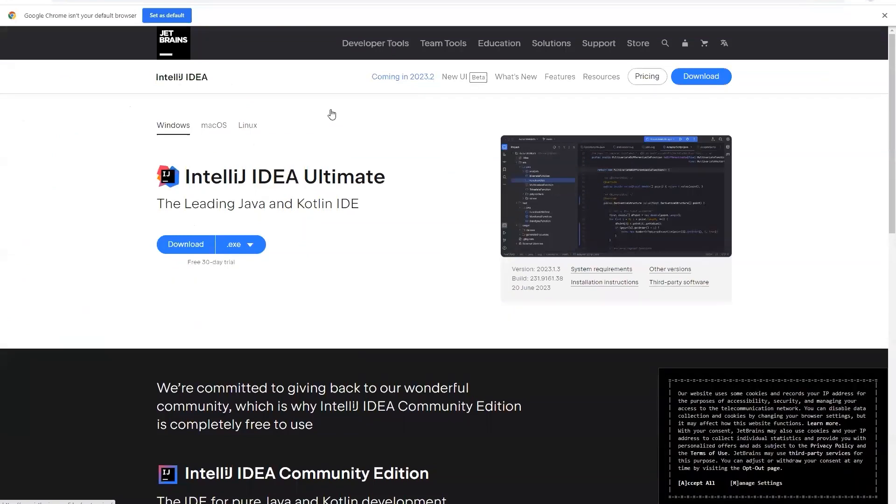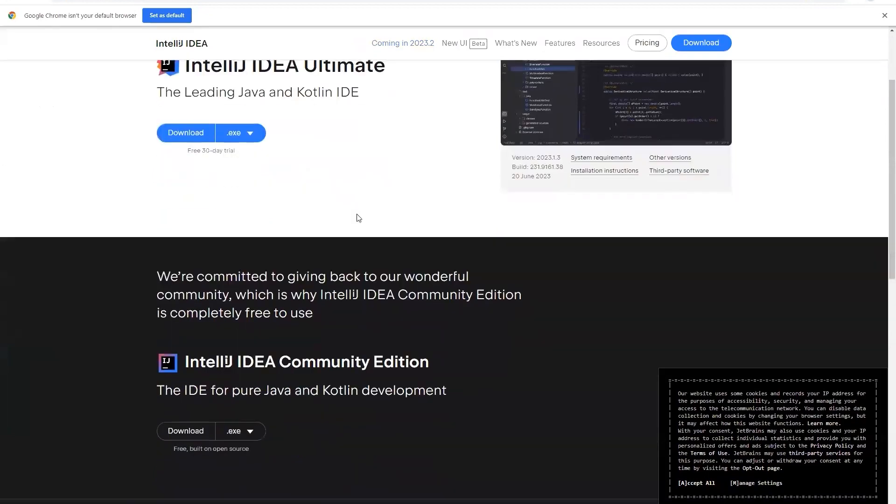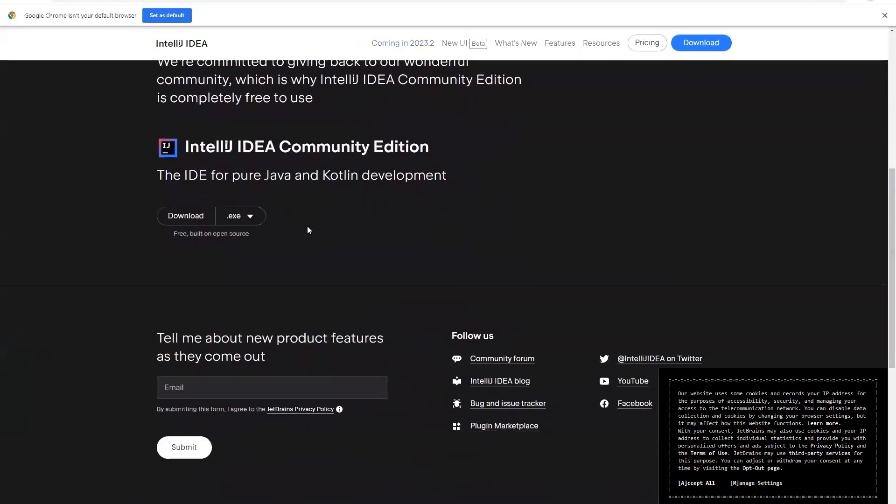Once you are on the download page, you will see IntelliJ IDEA Ultimate. This is the paid version of IntelliJ. We will not be using this version. We will be using the free version. For the free version, you have to scroll down a little and then you will see the IntelliJ IDEA Community Edition.